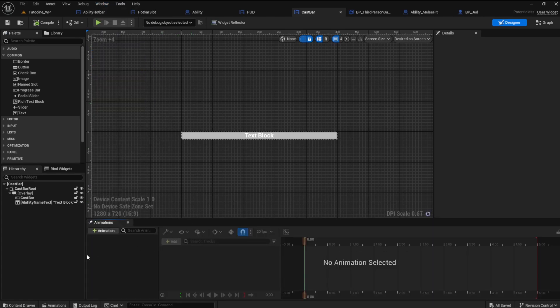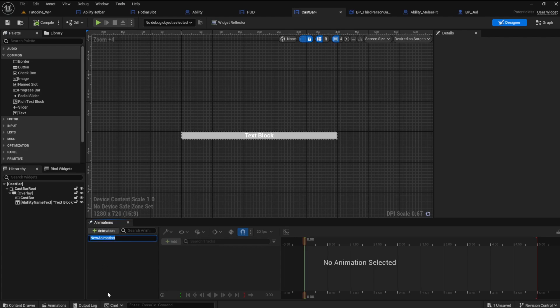We now have an animation editor open. Click the plus animation button to create a new animation. Call this one interrupted. We want the cast bar to fade quickly when the ability is interrupted.